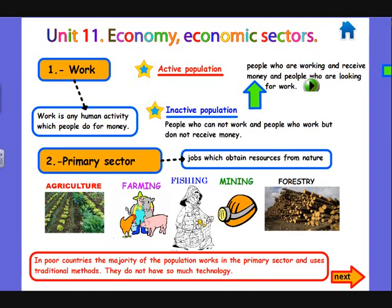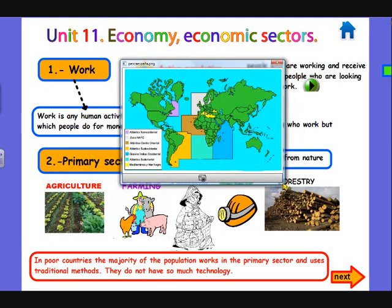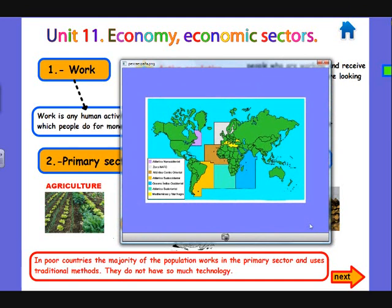Fishing activity is very important in Spain since it has such a big surface of coast. Also, Spain is the fourth country in the world regarding consumption of food products obtained from the sea. This is a map about the fishing areas around the world — each country has different areas designated where they can fish, defined by international agreements and law.